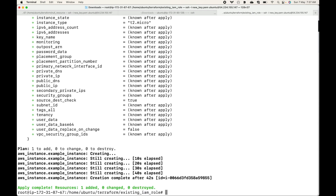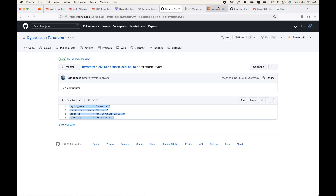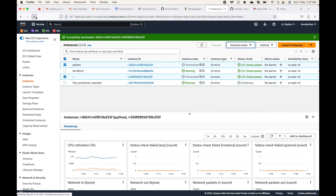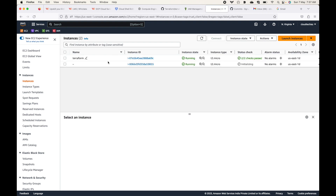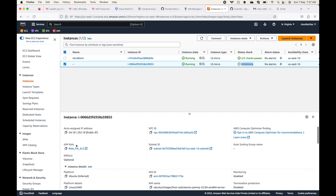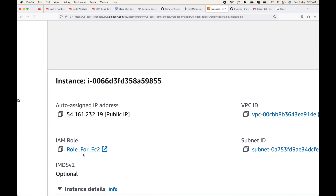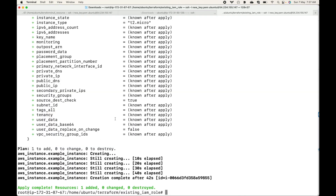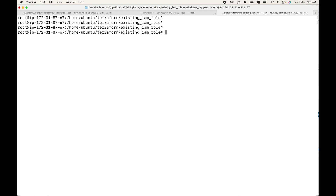This is done now. Let me refresh — here is the new instance, you can see it is initializing. And if you go and look at the role, you can see my role is attached over here.